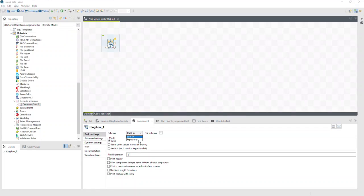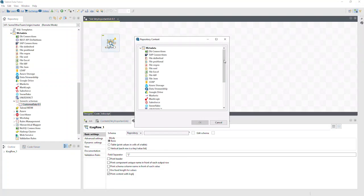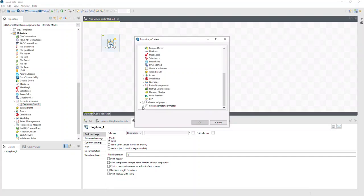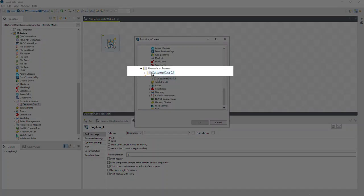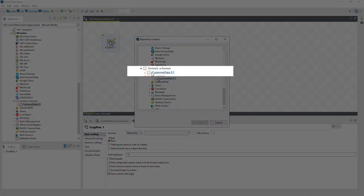We'll change the schema dropdown to Repository, then click the ellipses to the left of Edit Schema. We can see in the Reference section that the generic schema is available.